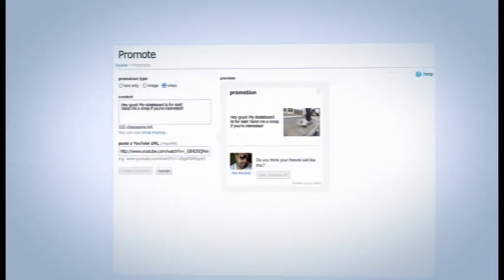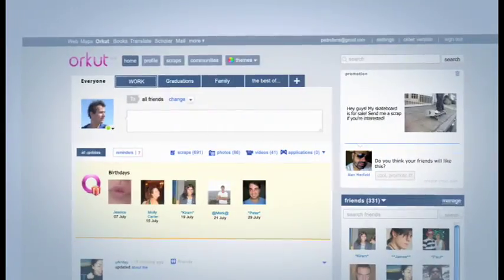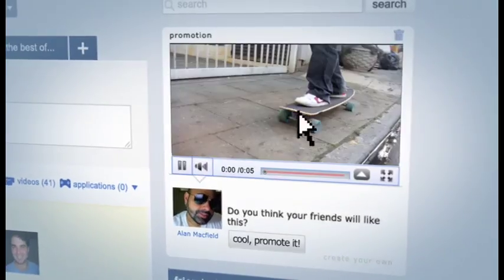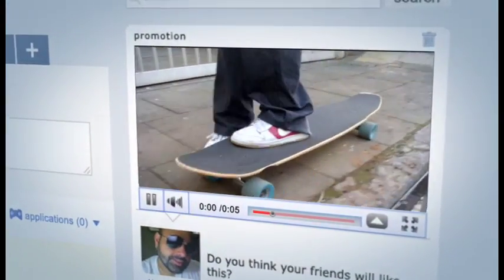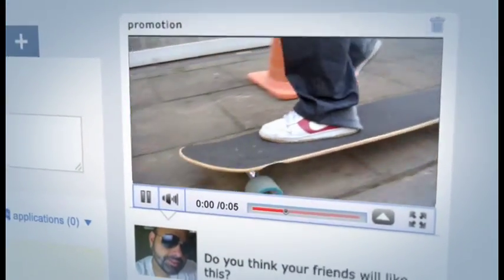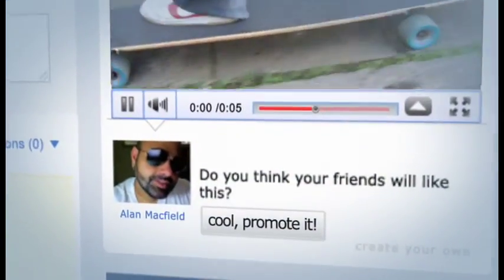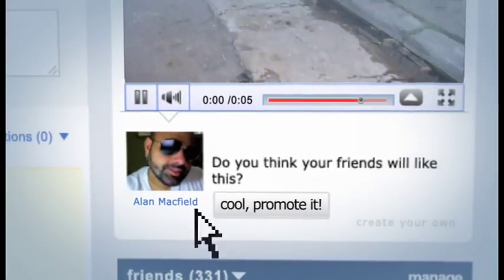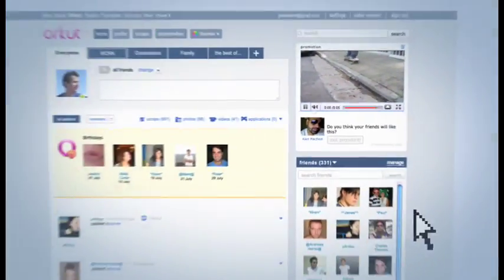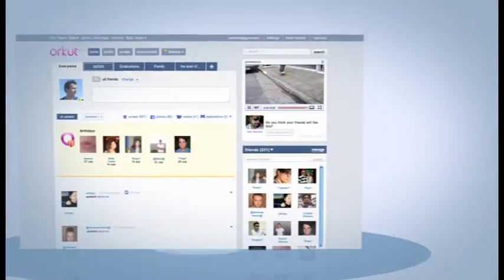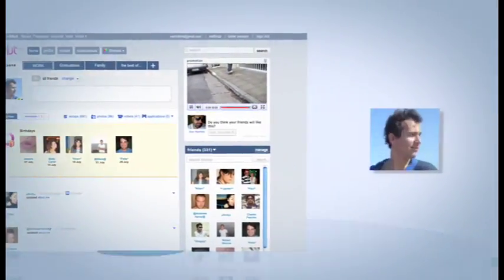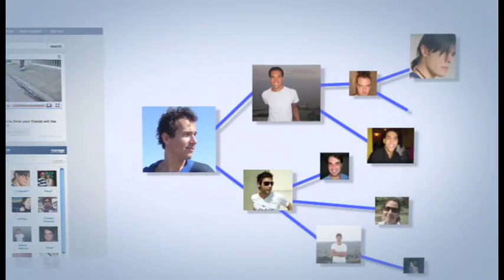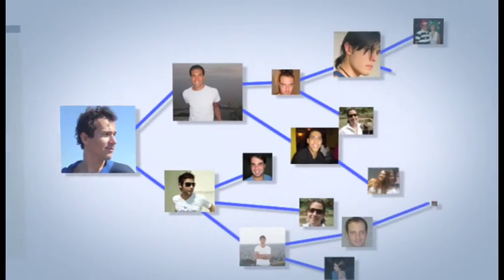Soon your promotion will automatically start to show up to your friends in the top right corner of the page. The "Cool, Promote it" button lets you spread the promotions you like to your Orkut friends with a single click. If your promotion is interesting enough, your friends can use the same button to spread it to their friends, who can then send it to their friends and so on.